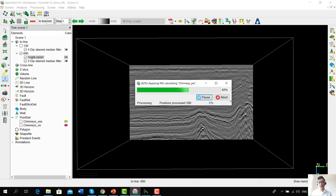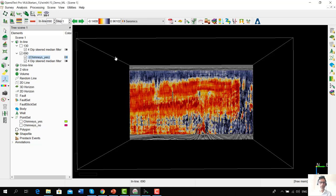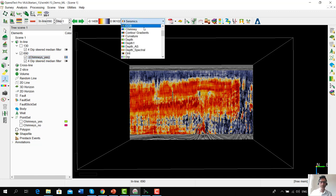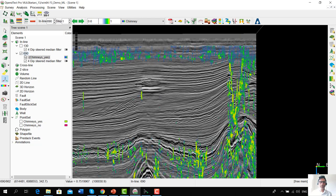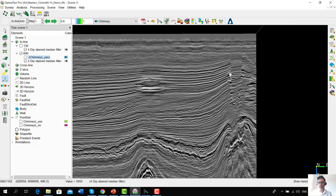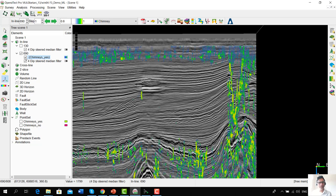In a real-world scenario, we would probably apply the neural network on the fly on a number of inlines and crosslines or random lines before processing it in full. We use a color bar like 'chimney' for the color scheme. We know that there are a couple of gas chimneys visible on the seismic, and the shallow neural network has been successfully able to predict them as possible locations of gas chimney activity. We can now go ahead and run this entire cube in full.